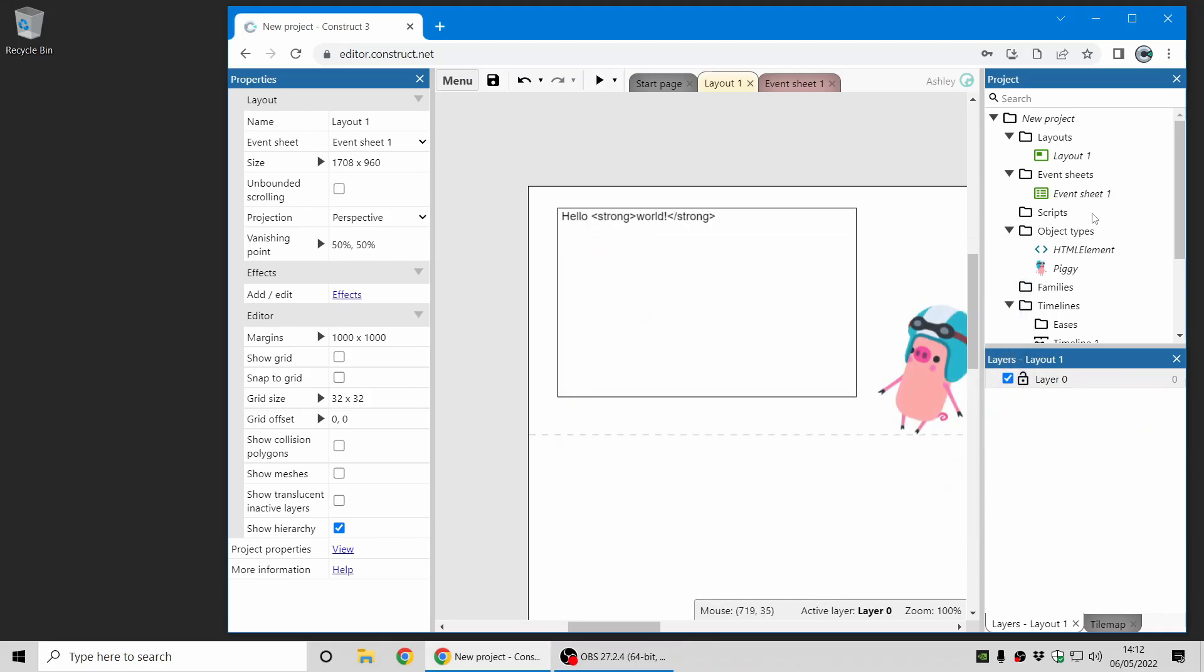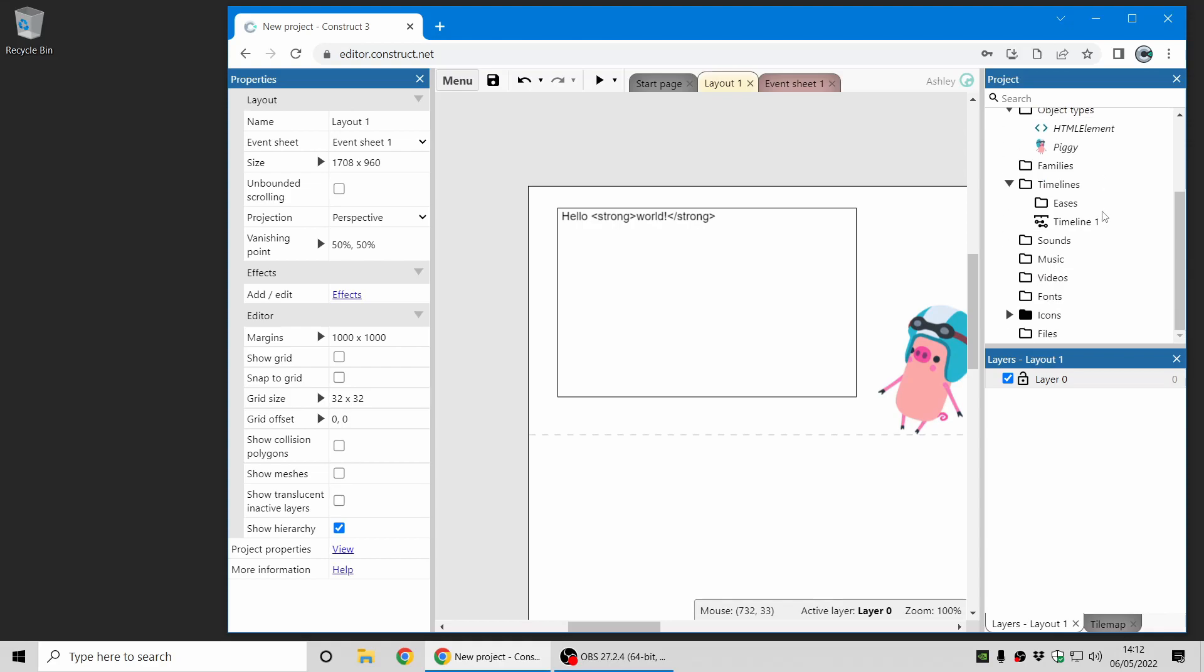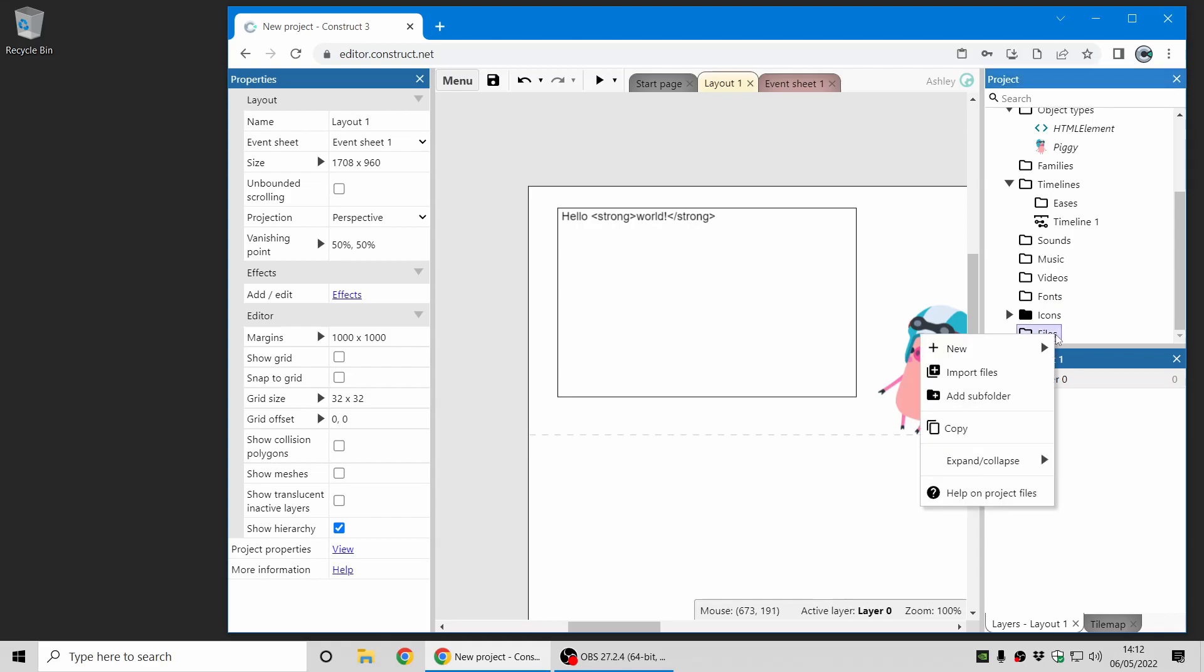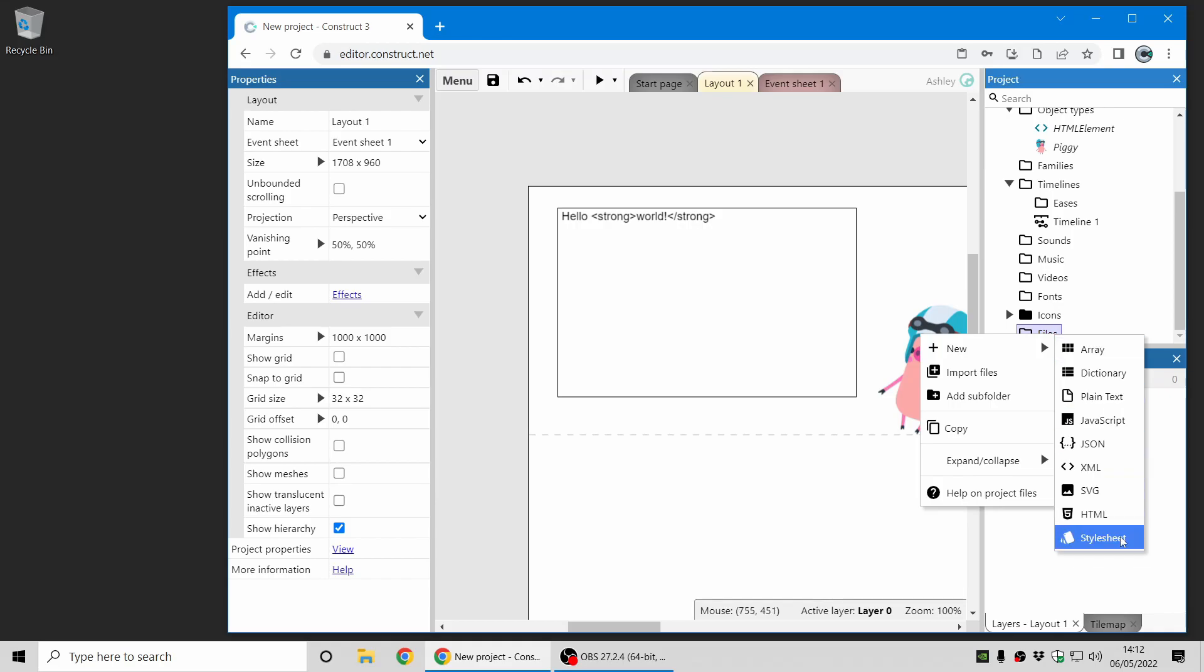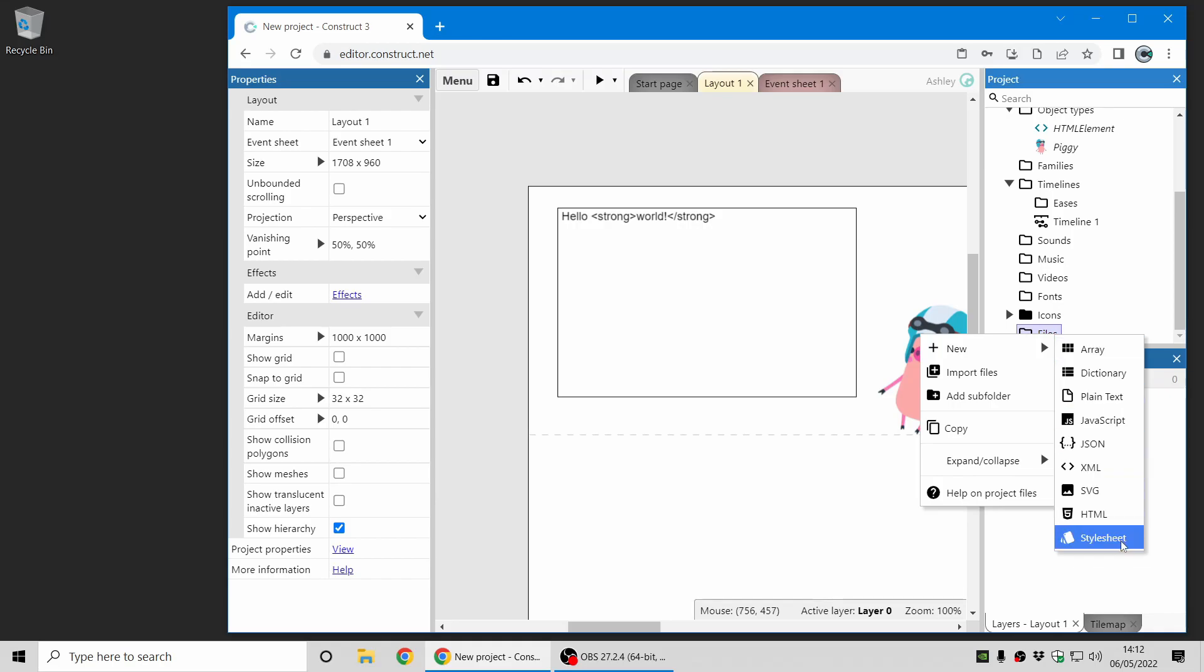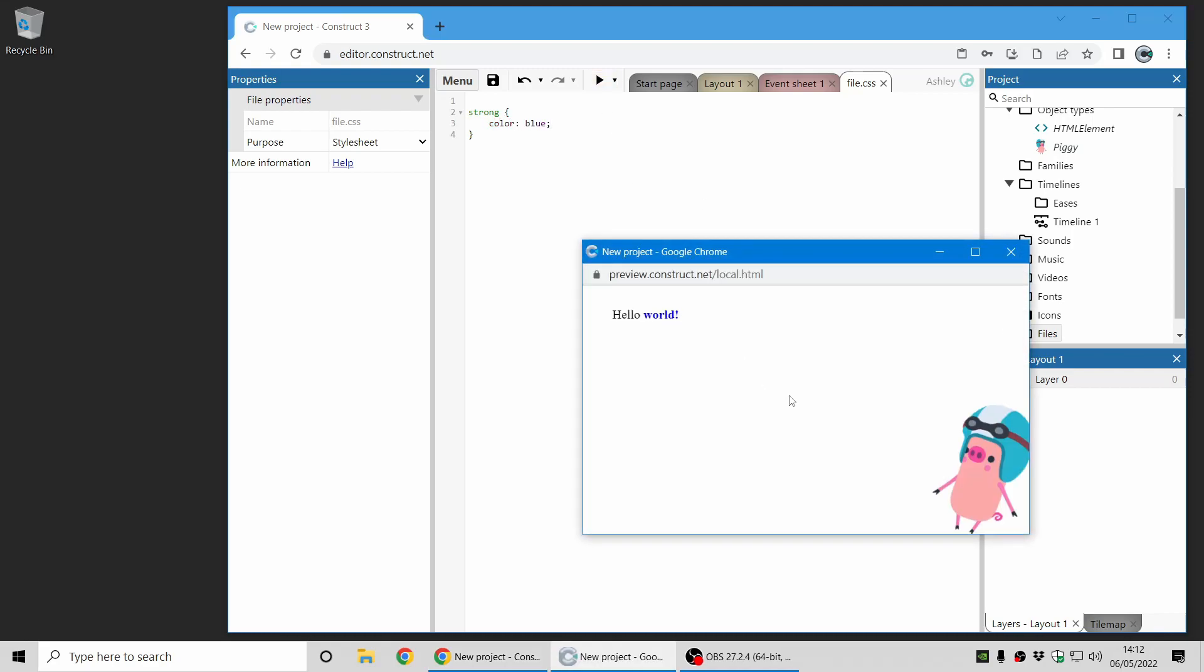Let's now add a CSS file and we'll start adding some styles to customize this. So in Construct, in the project bar, you can now right-click the files section and add in a new stylesheet. And these styles will be applied to the document which the game appears in. So I'm just going to add a very simple style which takes the strong tag and will change the color to blue. And now when we preview, you can see the word world has now appeared in blue. That's just a very simple piece of CSS to modify its appearance.